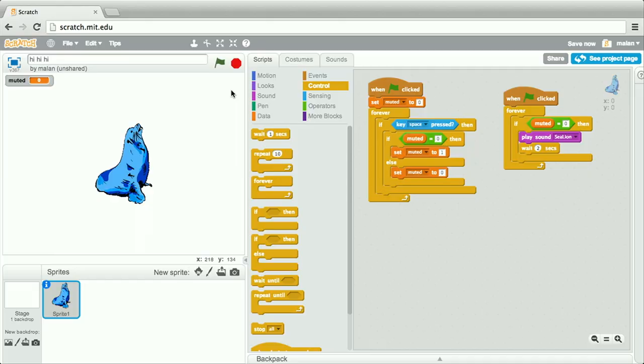Let's click our green flag. We hear the sea lion immediately, because again, we've initialized muted to zero, or false, but now let me hit that spacebar.